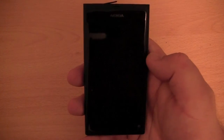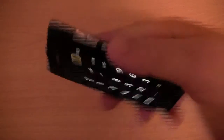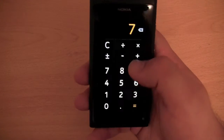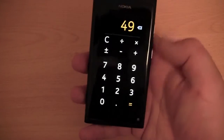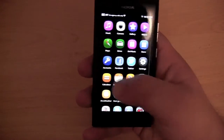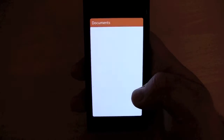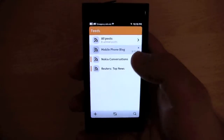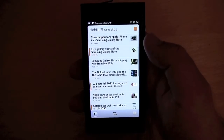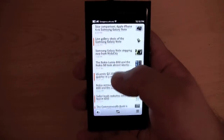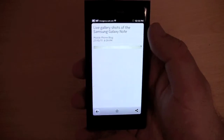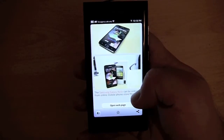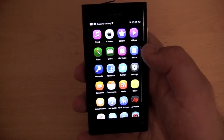We have the calculator, which is pretty functional. It only works in one view really, though it does the job — nothing special. We have documents, though I don't have any documents in there. We have RSS feeds, so you can add your different RSS feeds and read news articles on the go. It displays pictures and text, and has a link at the bottom to open the full web page.